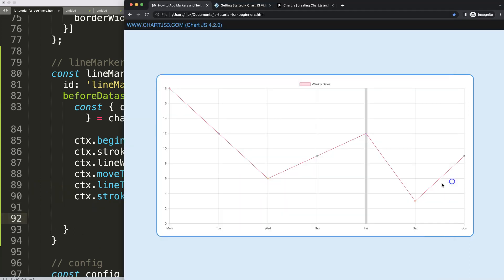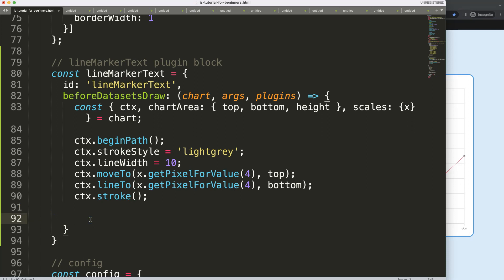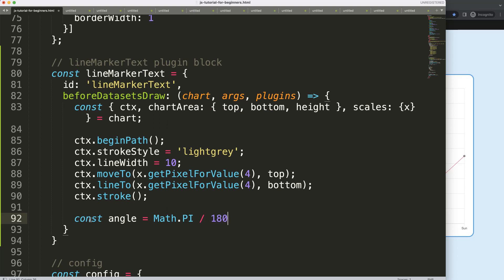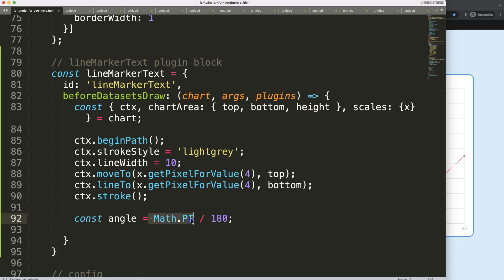Now I want to add rotated text. I'll define a constant 'angle' equal to 'Math.PI / 180'. This converts degrees to radians — one pi equals a half circle (180 degrees), two pi is a full circle. This gives us a single-degree angle unit we can multiply by any degree value.